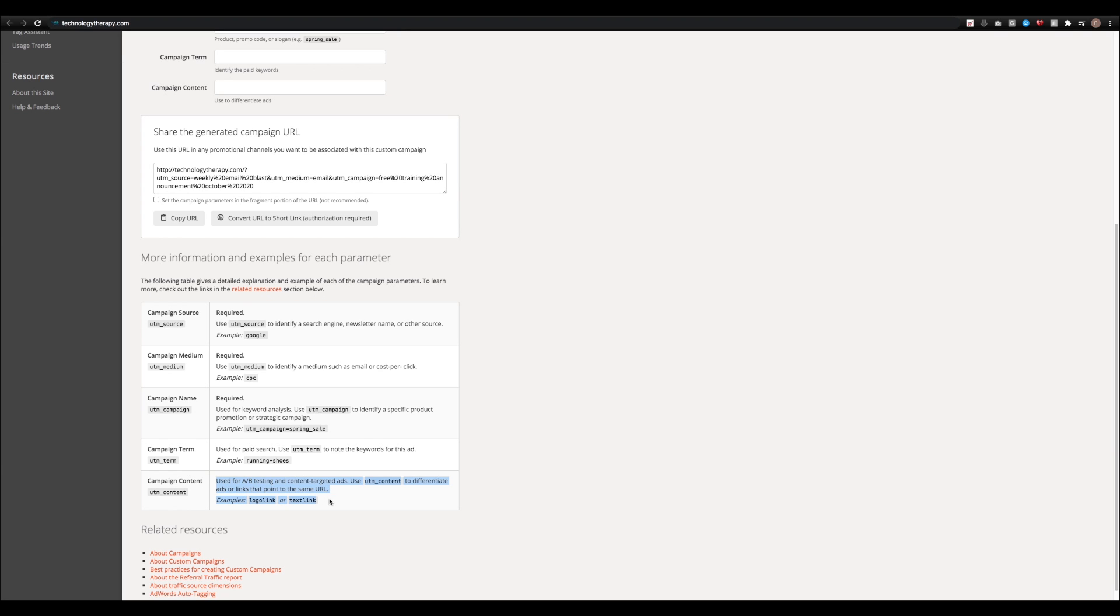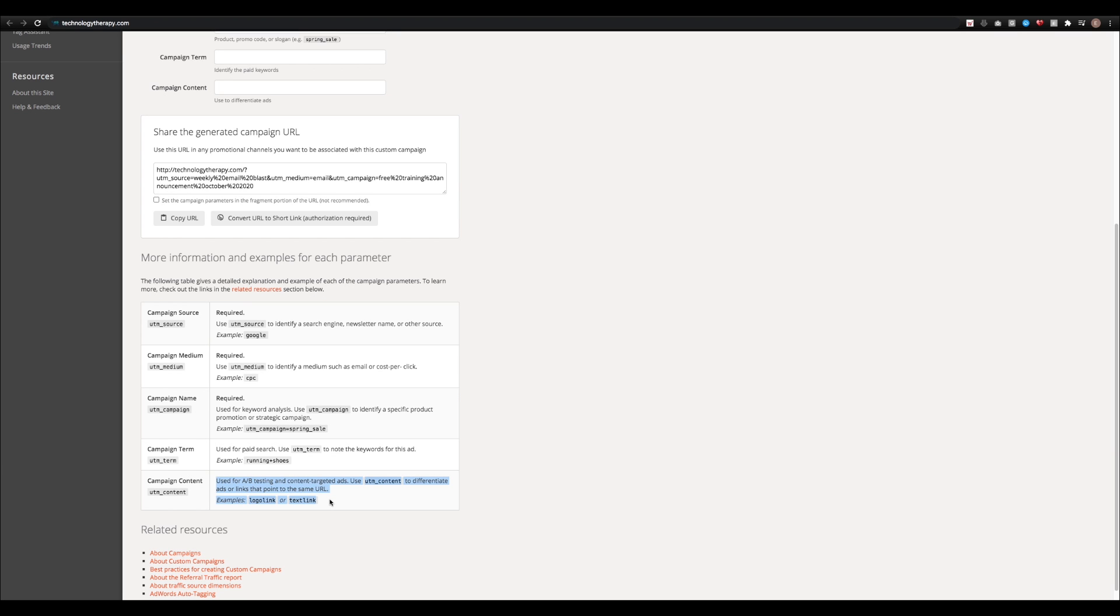And campaign content is where you can kind of create A/B testing. So let's say you want to link one of these to the logo on your email blast, but one of them to a button, and you want to track which one generated more clicks and more traffic overall. You could create two separate links, one that says logo link, and then one that says button link.